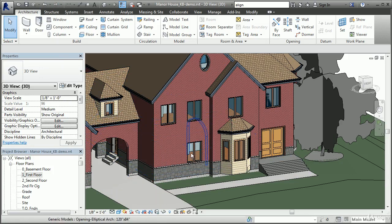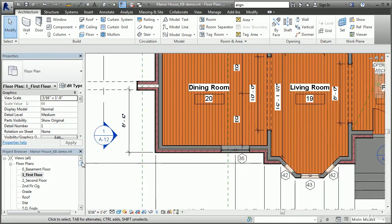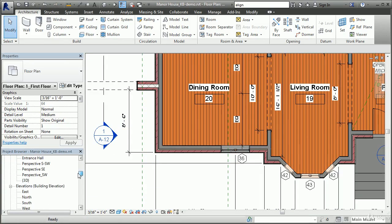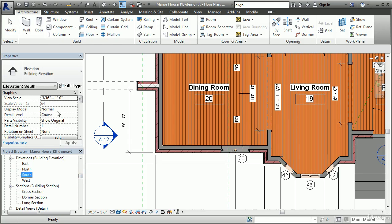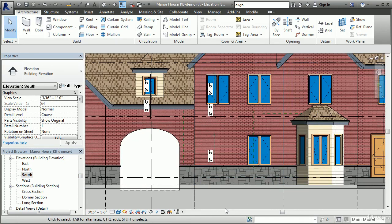We'll go back to the first floor and check an elevation view as well. If I switch to my elevation view by going into my project browser on the left side of the screen and double-click to make that view active, we can see that the window has also been removed in this view. If we have a window schedule that's been created, the window schedule is going to be automatically updated as well.